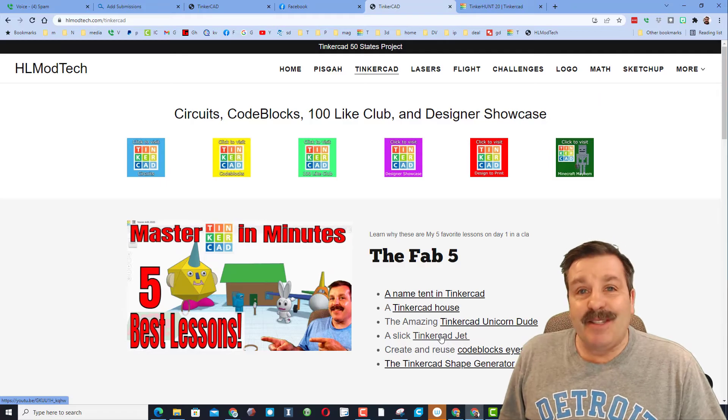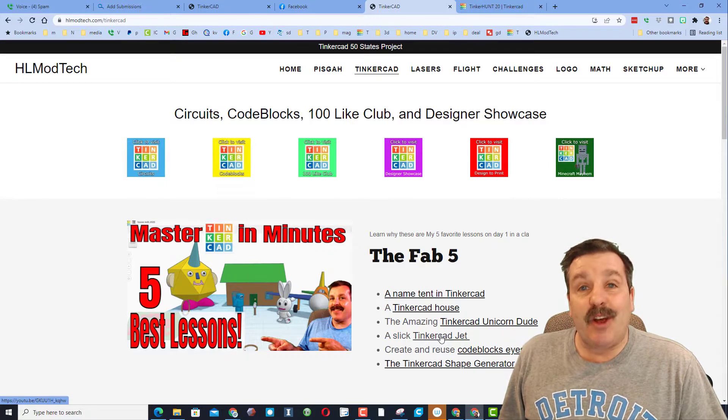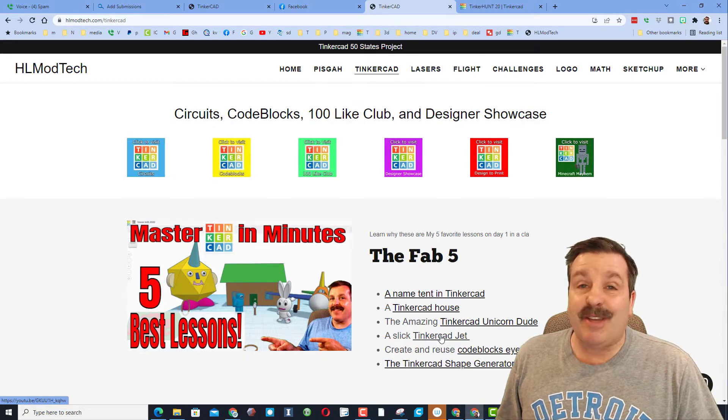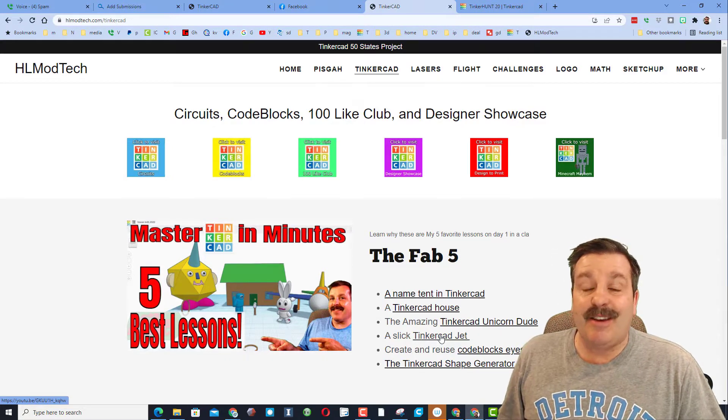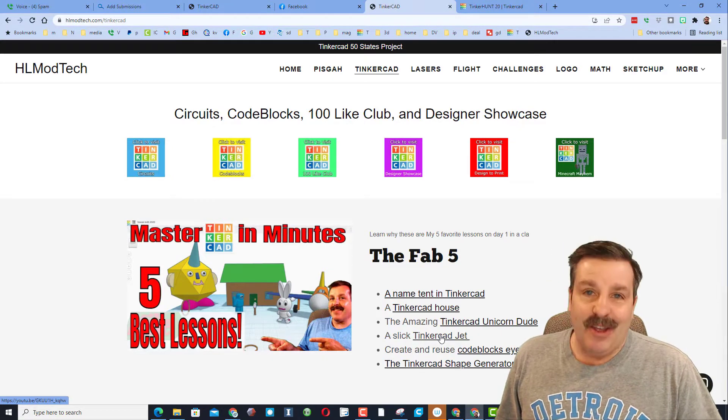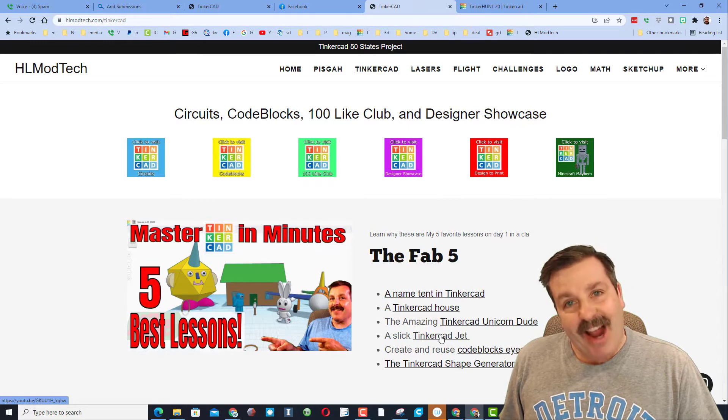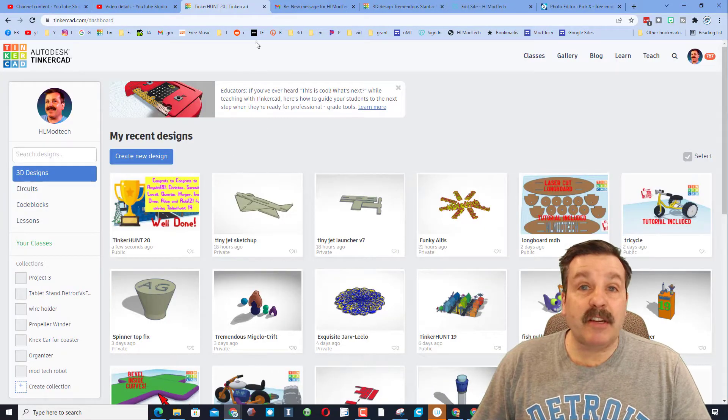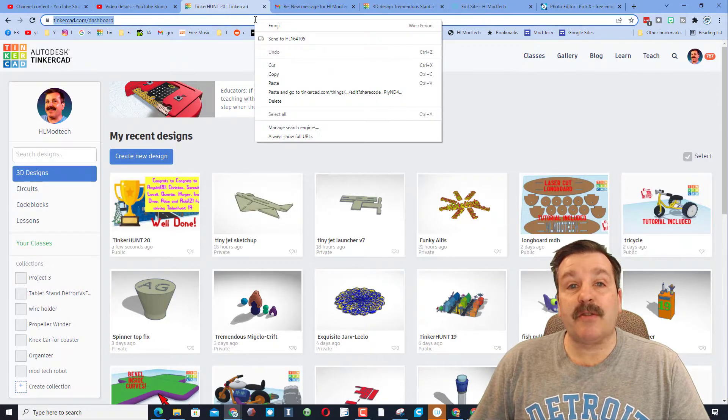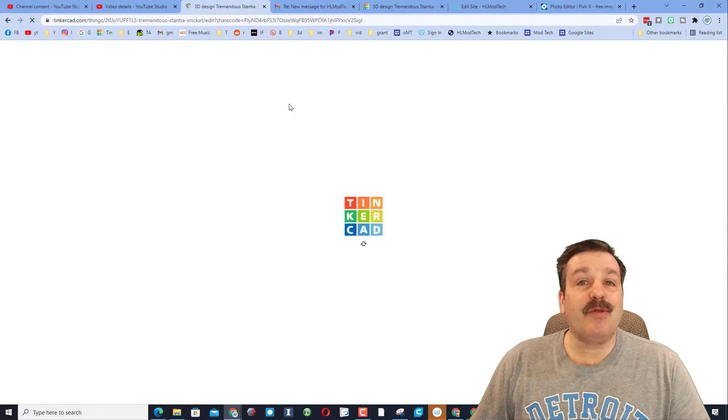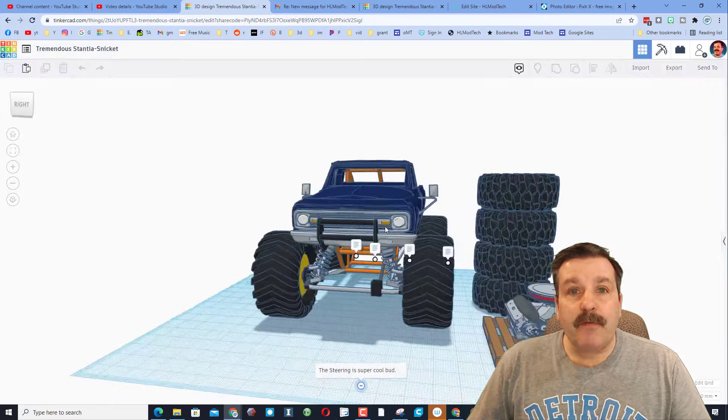Good day friends, it's me HL Mod Tech, and I'm back with another Tinkercad Designer Showcase. Let's get cracking! Today's project is from sixth grader Chansey. He shared this with me a few days ago.